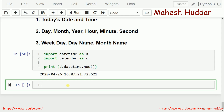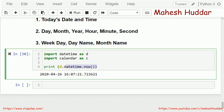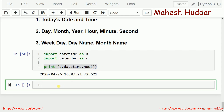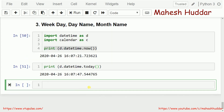The same thing can be done with one more function. Rather than using now(), we can use today() as well, and we will get the same output.